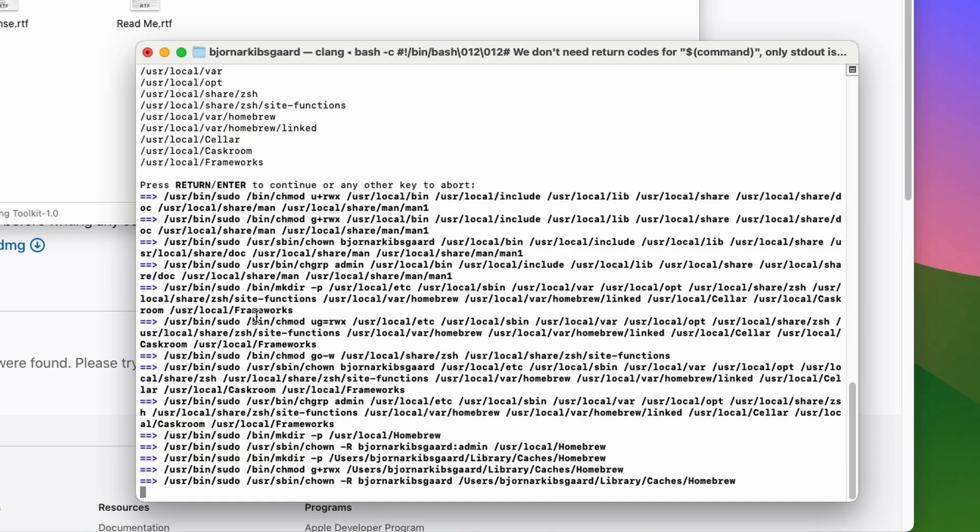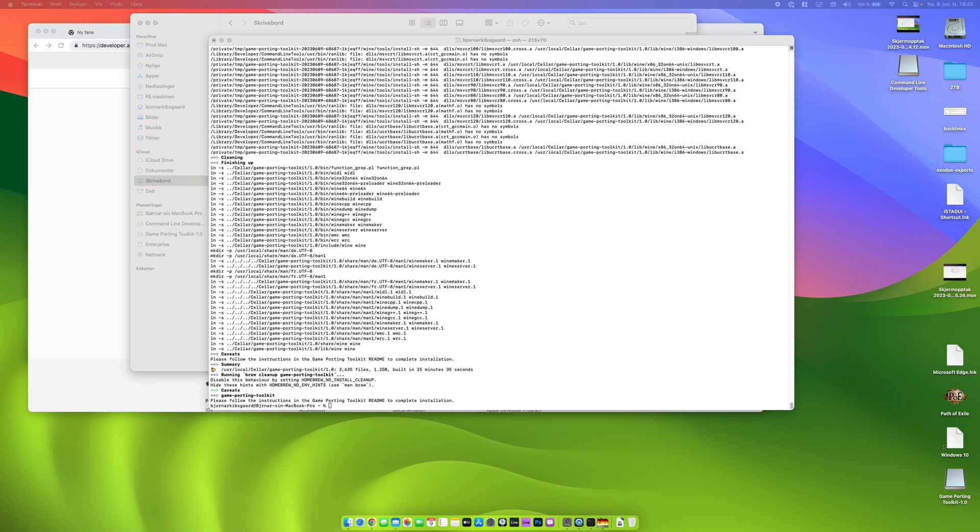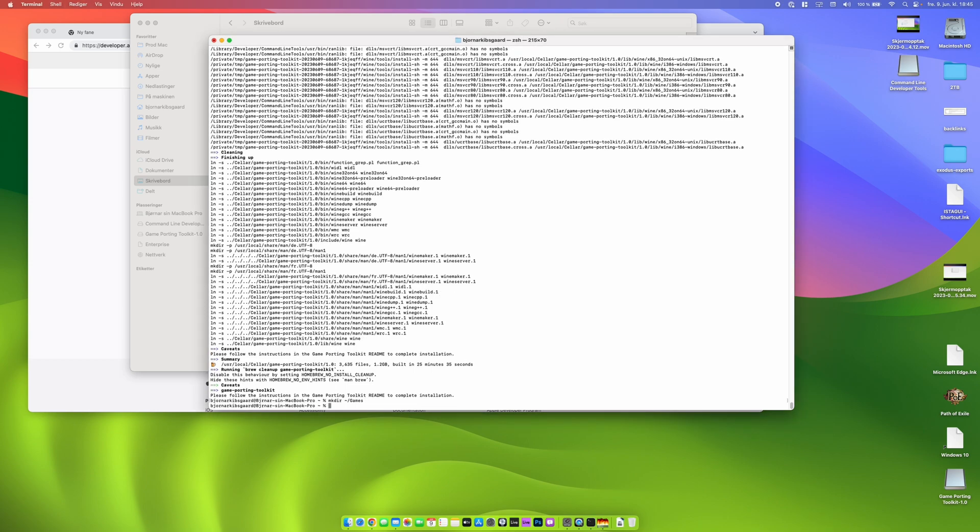Then I have to install something called Game Porting Toolkit and this install took about actually 35 minutes on my MacBook Pro. So I suggest you go grab a drink or something and do something else while this is installing and when we get back we can continue.